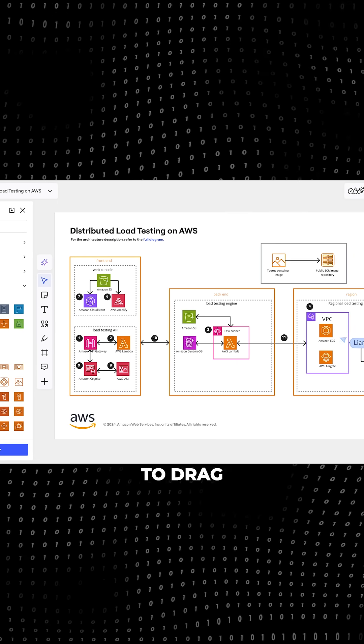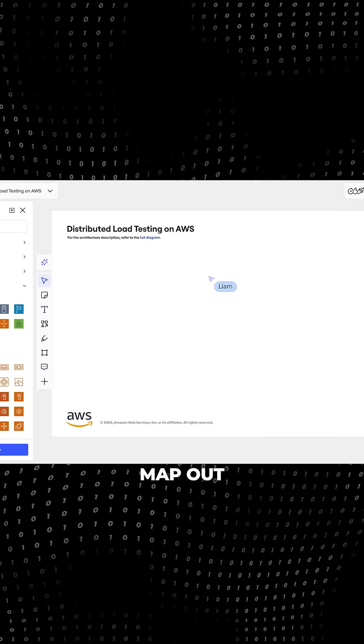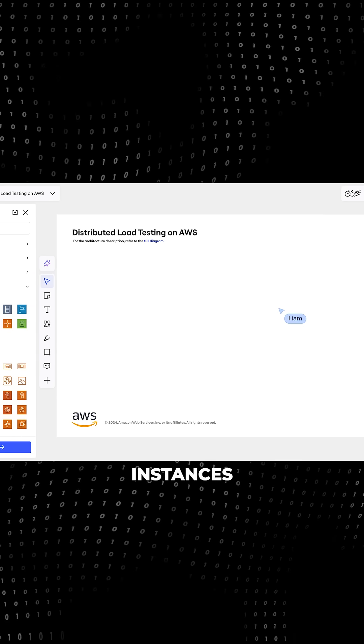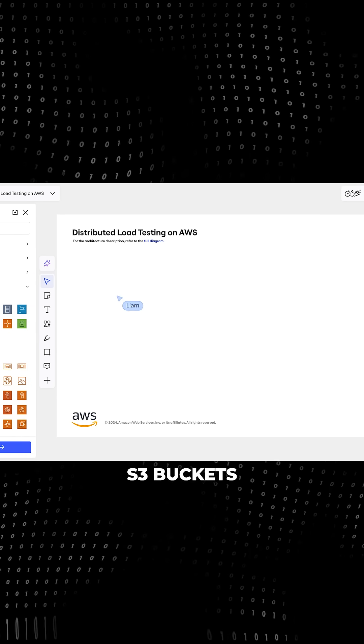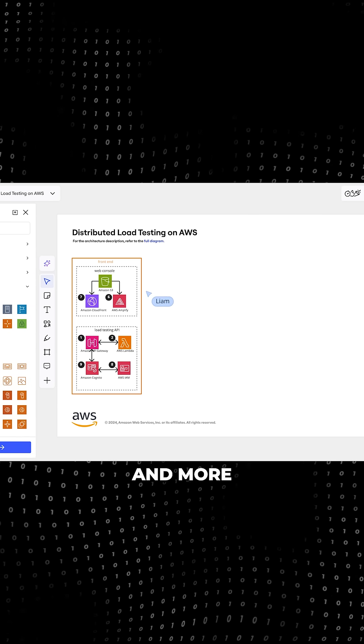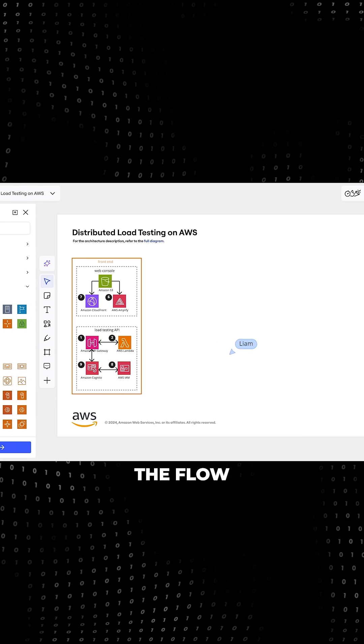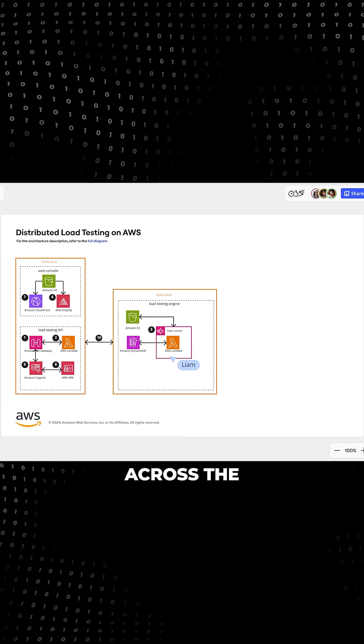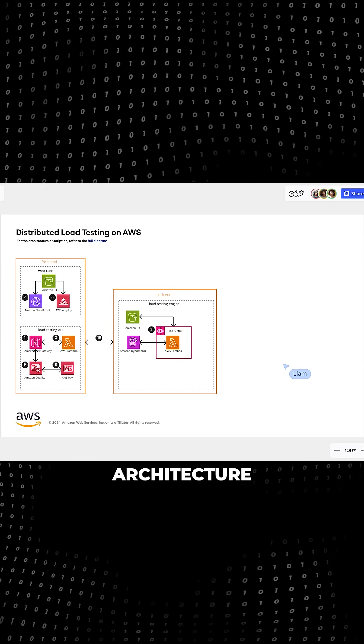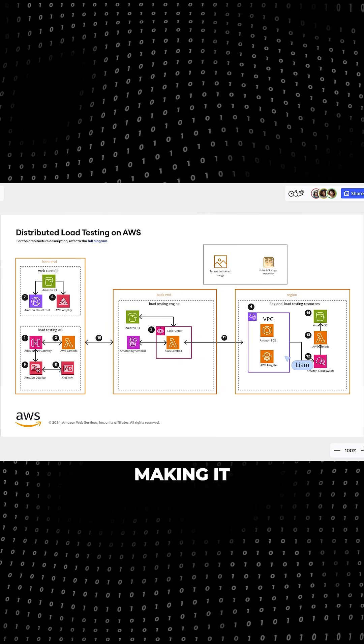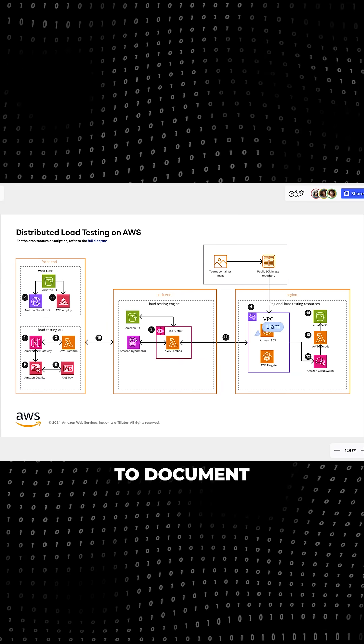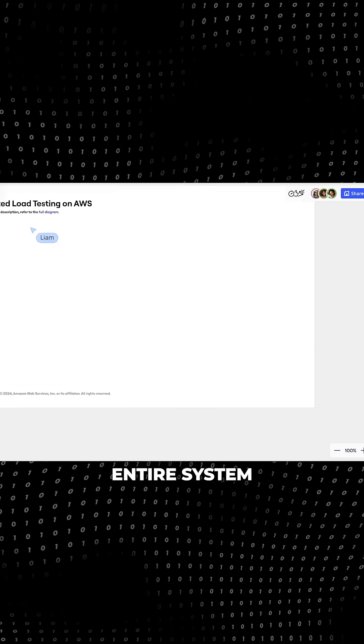No need to drag and drop each icon manually, just map out your EC2 instances, S3 buckets, RDSs and more and see the flow of data across your entire architecture in seconds, making it much easier to document your entire system.